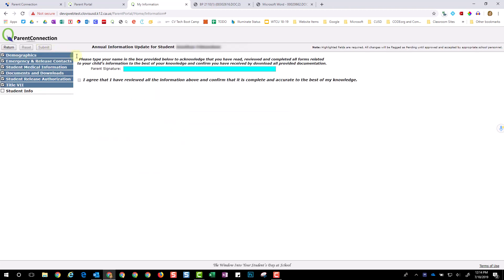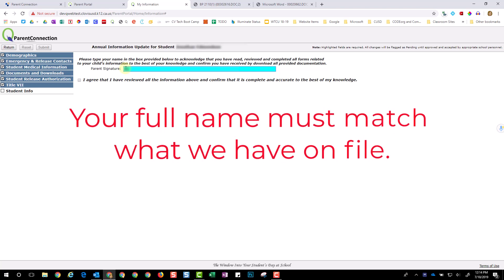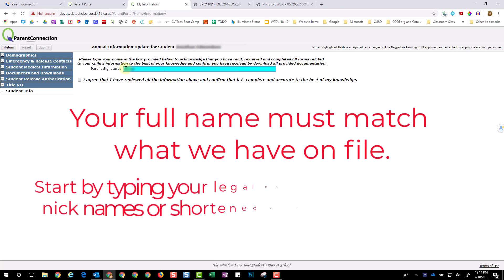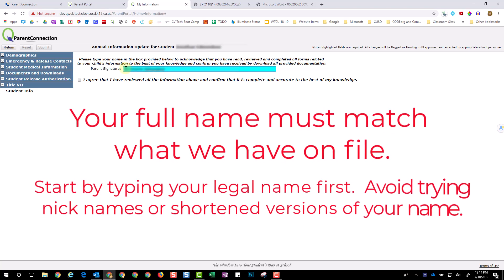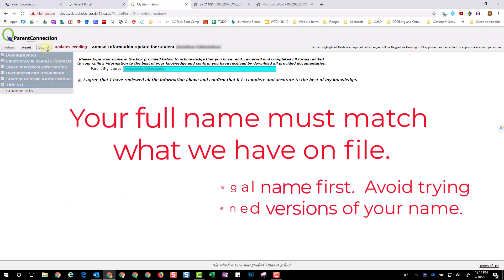On this last page, type your full name, select Acknowledgement, and click Submit.